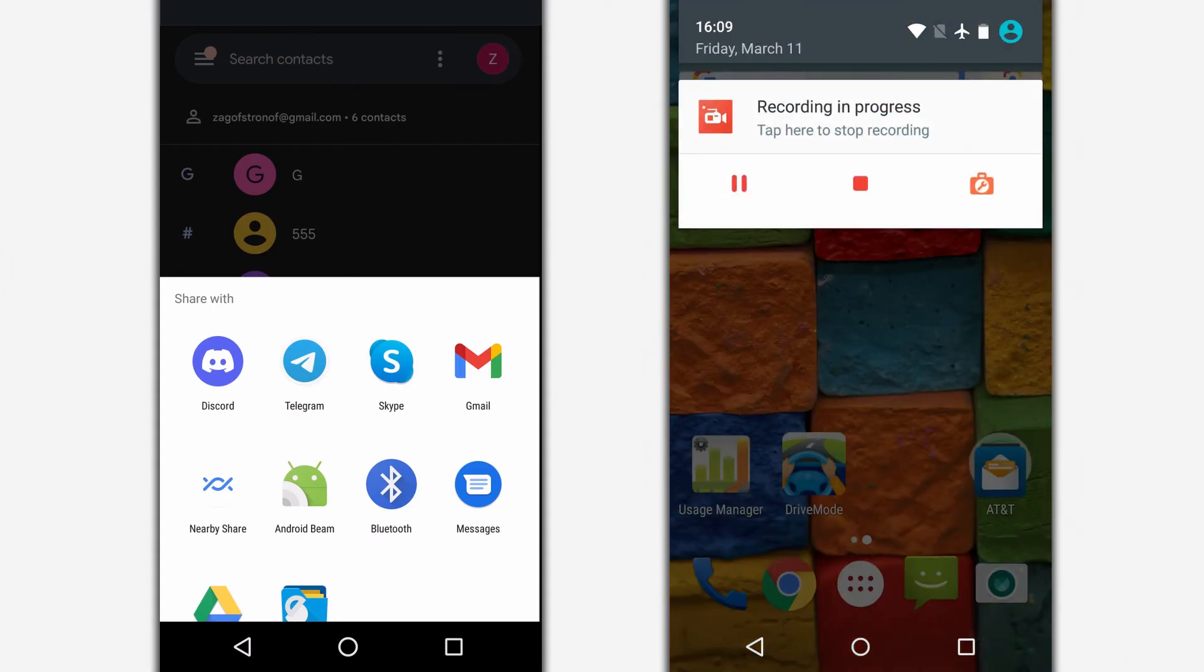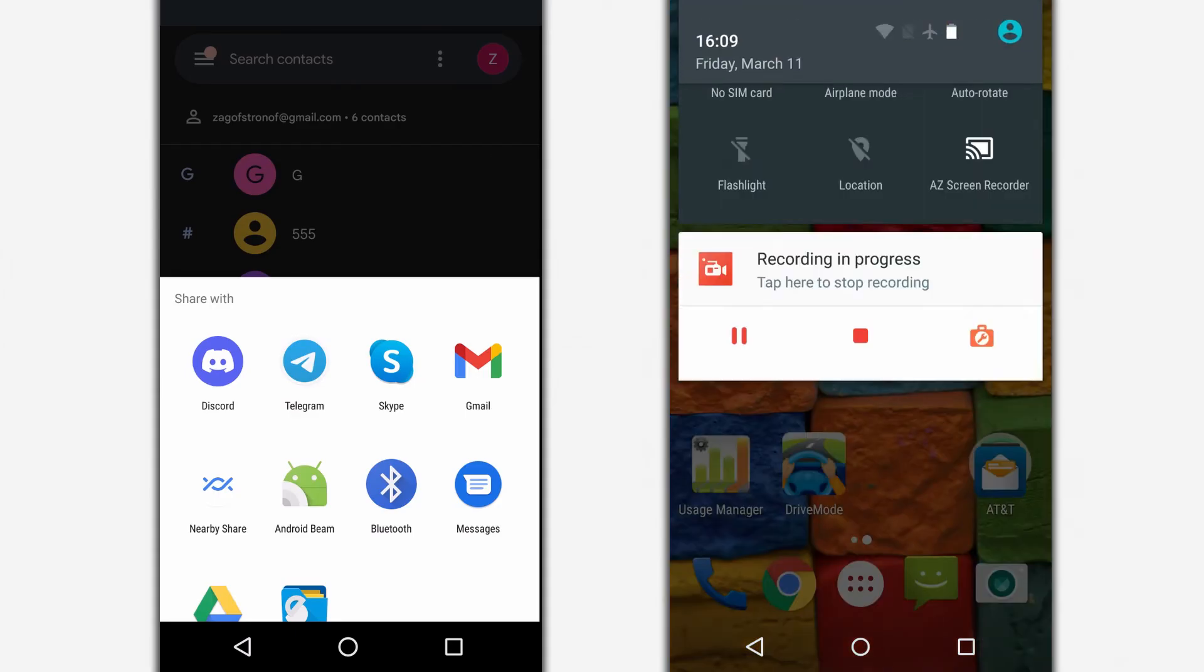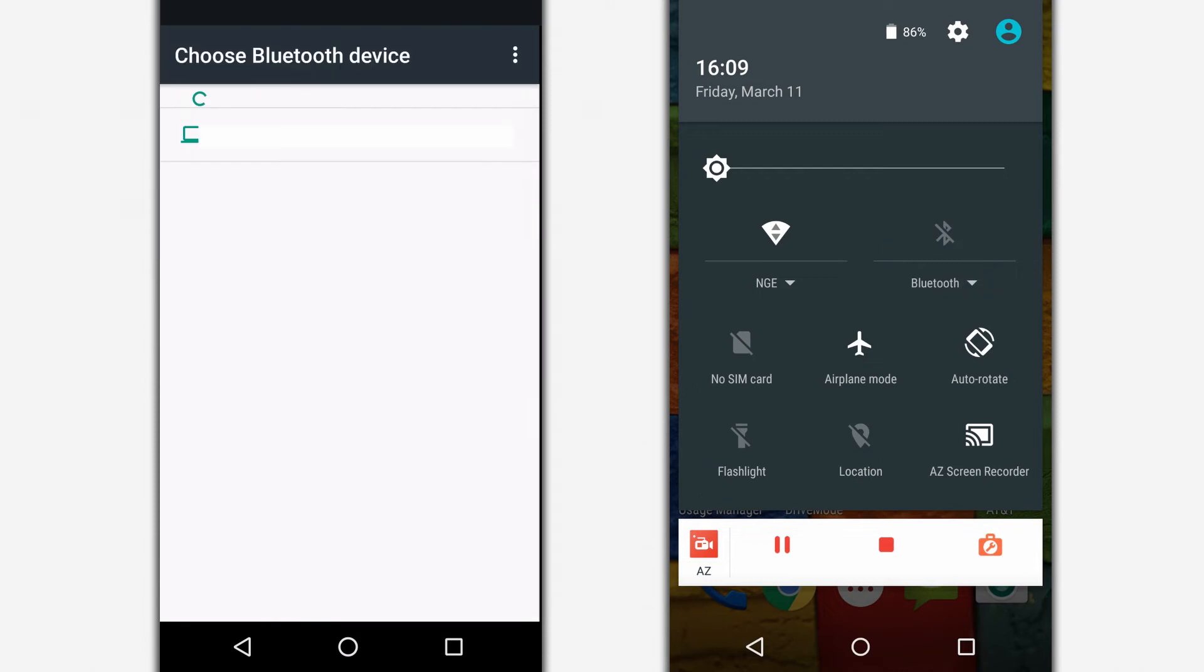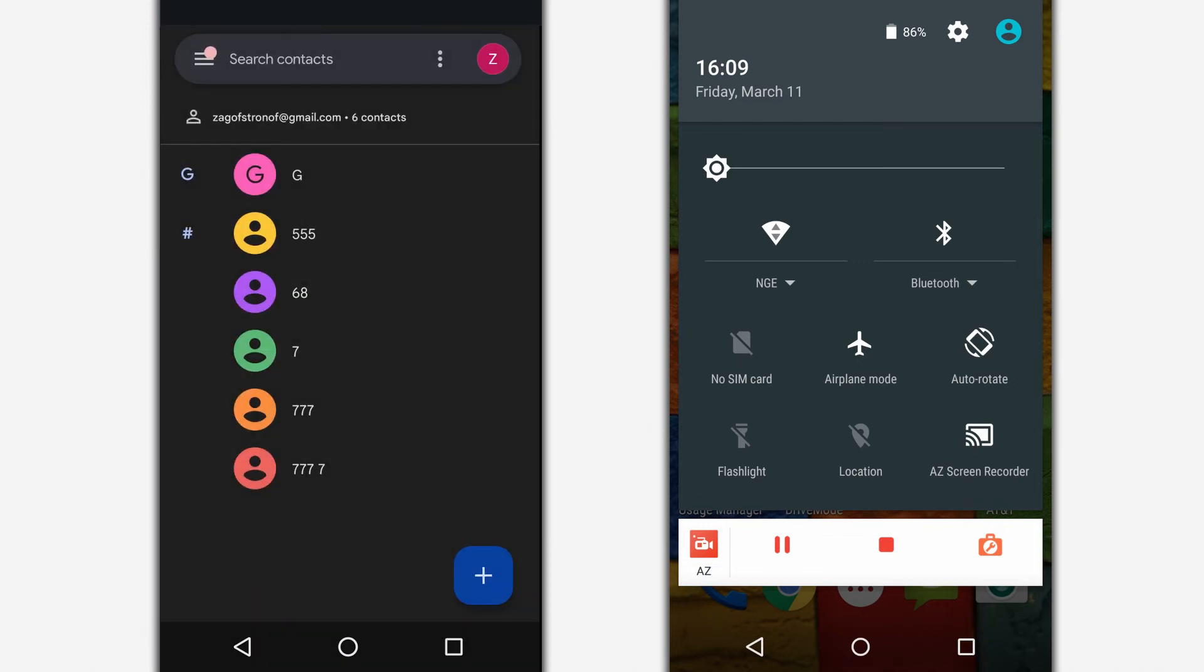Activate Bluetooth on the other phone where you want to transfer the contacts. On the first phone, the name of the receiving phone is displayed in the list of devices. Select it.